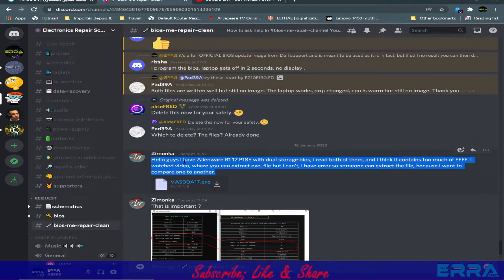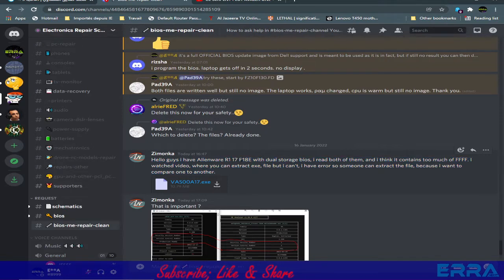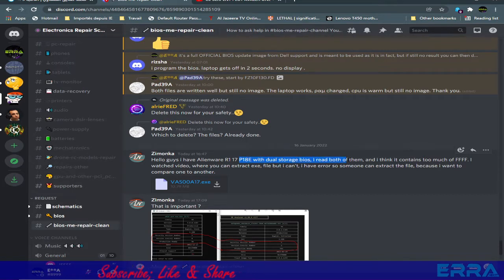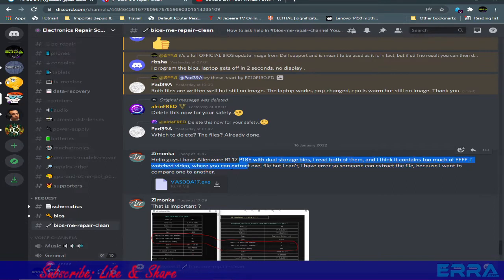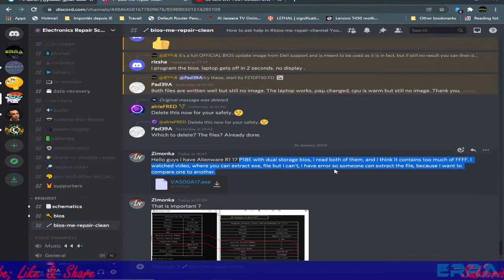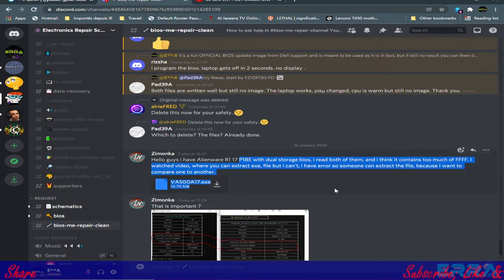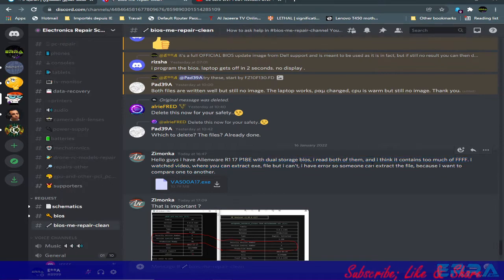In this forum post, a user says: 'I have an Alienware R17 P18E with dual serial chips. I read both of them and I think it contains too many apps. I watched a video where you can extract the file but I get errors, so can someone extract the file because I want to compare one to another.' The guy here claims his board has dual-chip storage, which I can't confirm.